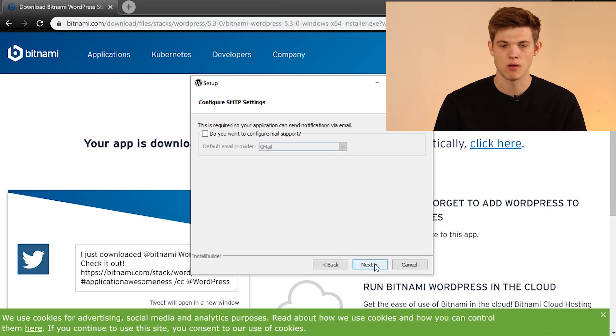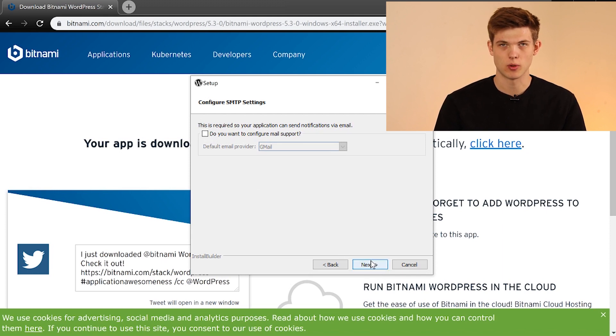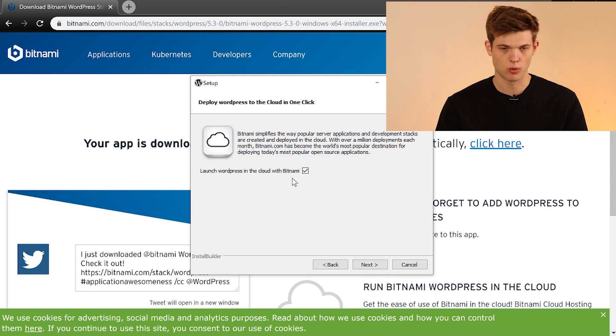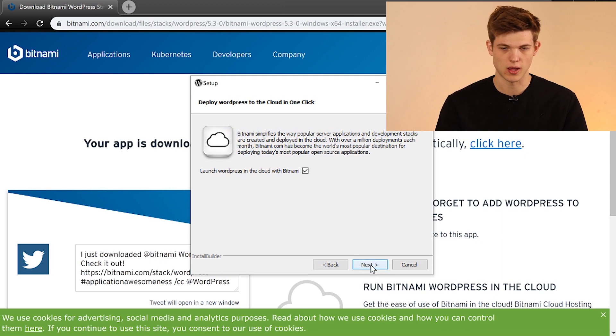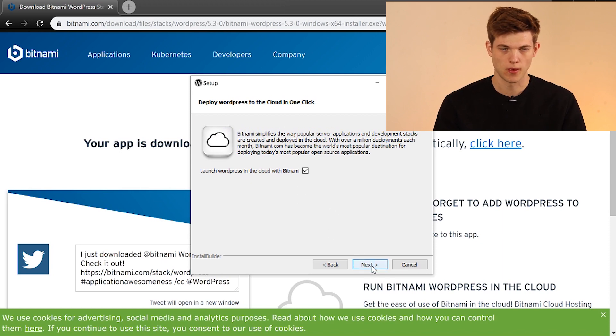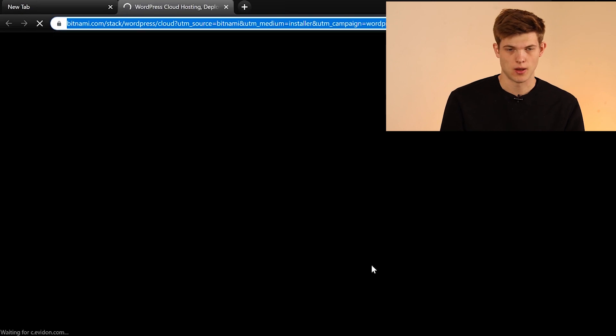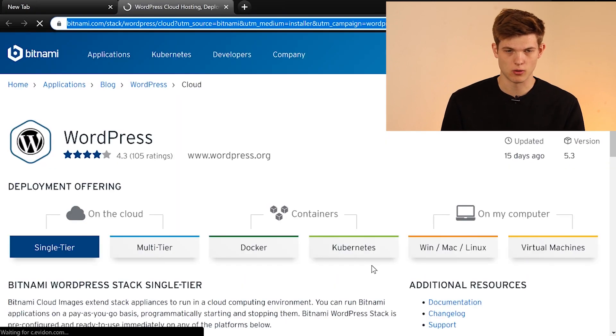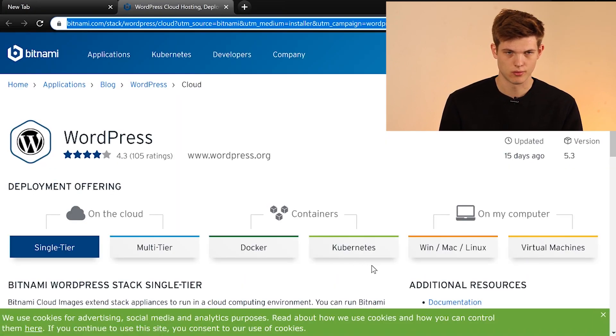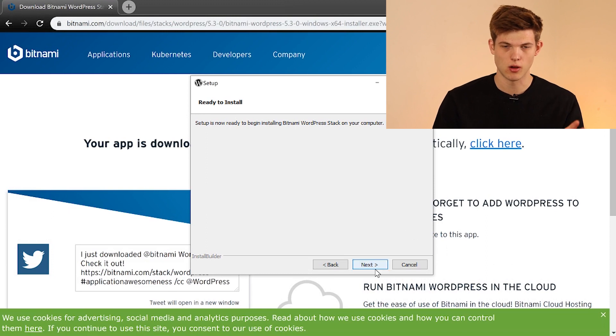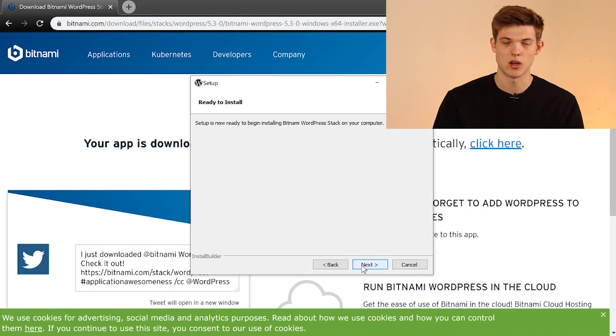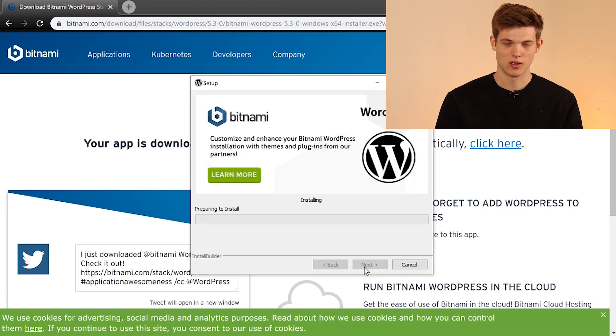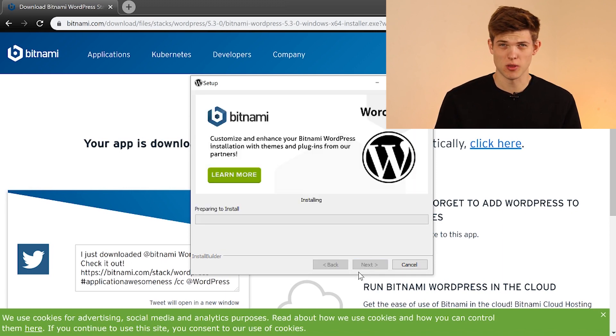Now we're going to click next and we want to configure mail support. We're not going to do that now. That's something we can do for a separate video. And then we're going to launch WordPress in the cloud with Bitnami. So click next once again, and here we go. So we're almost done here. What this is going to do is it's going to open up WordPress.